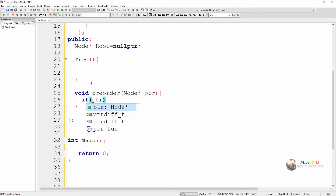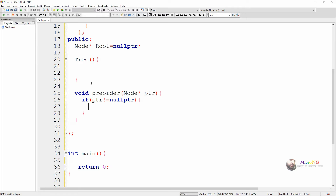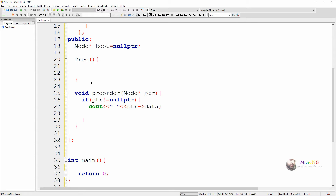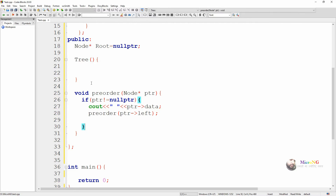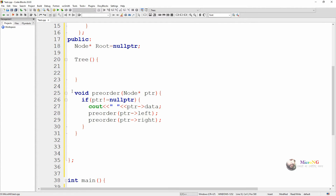As long as this node is not equal to nullptr, we solve using the recursive method of pre-order traversal. In pre-order traversal, first we display the data of the node, then recursively call by moving towards the left subtree, then move towards the right. We call pre-order recursively with the left side and then with the right side for a particular node.